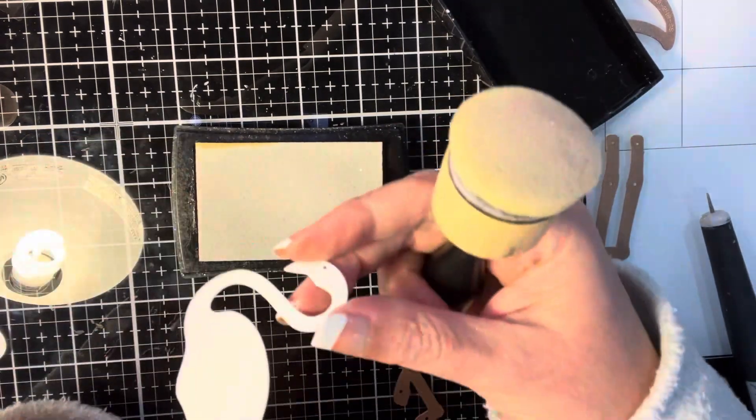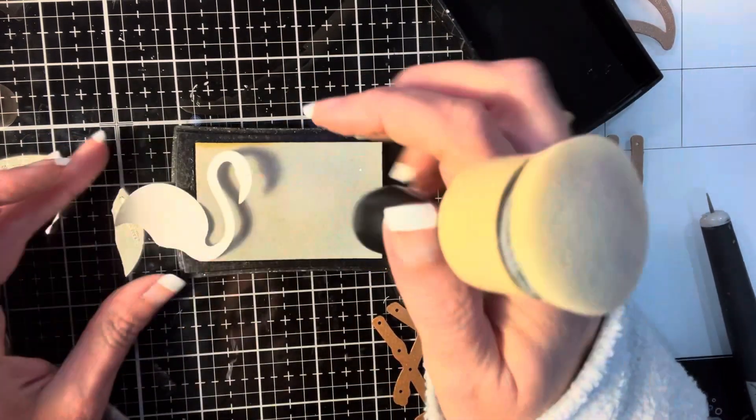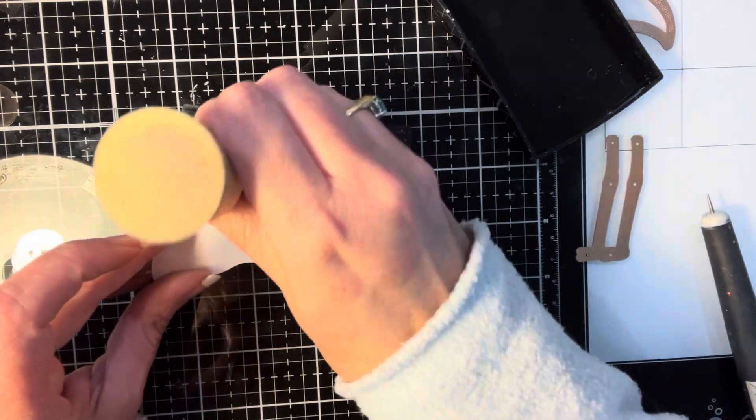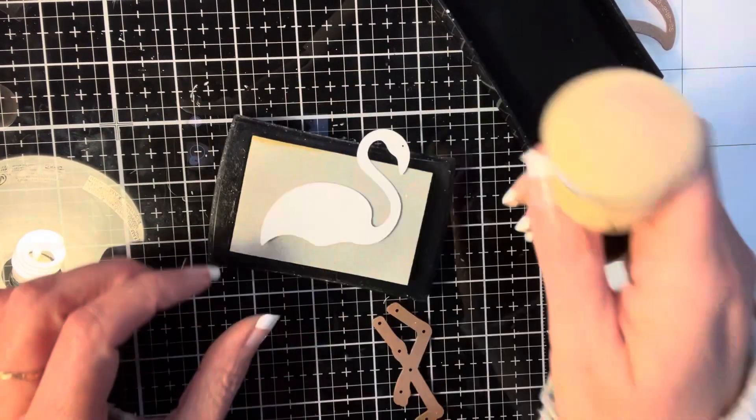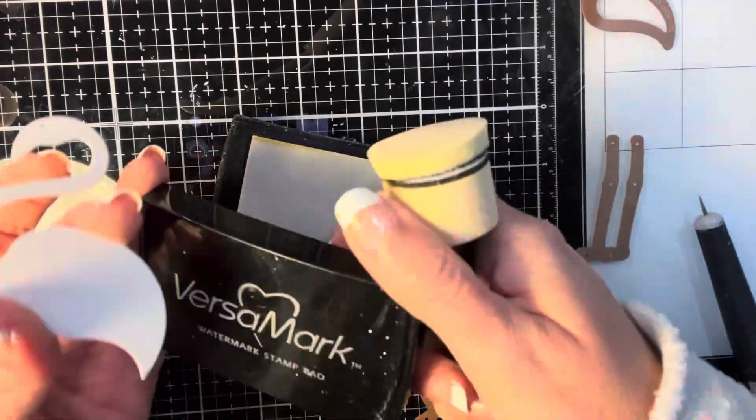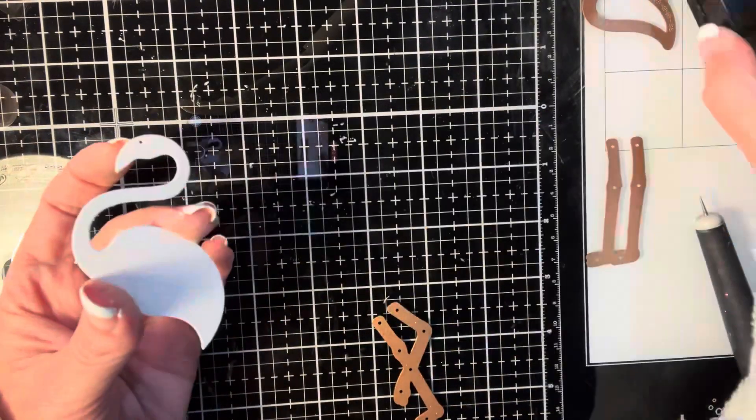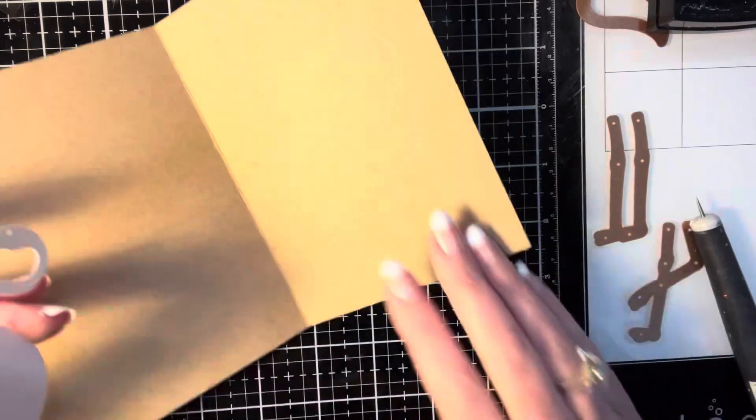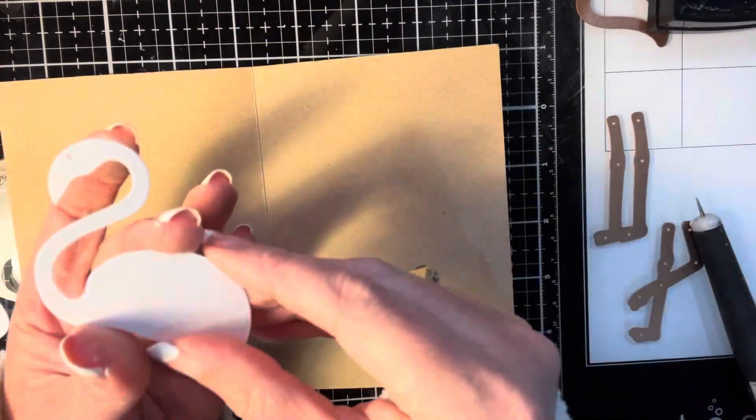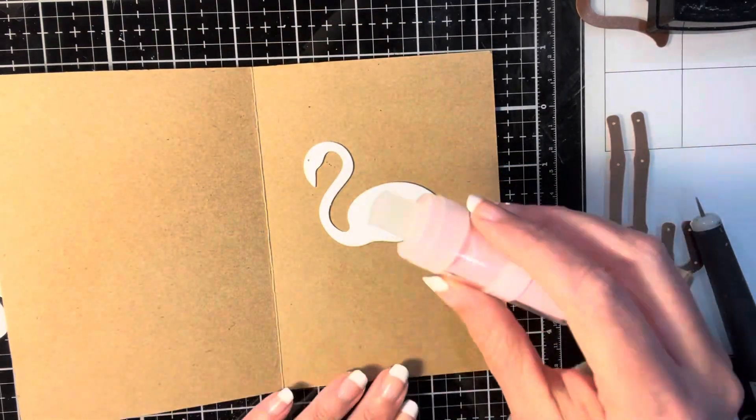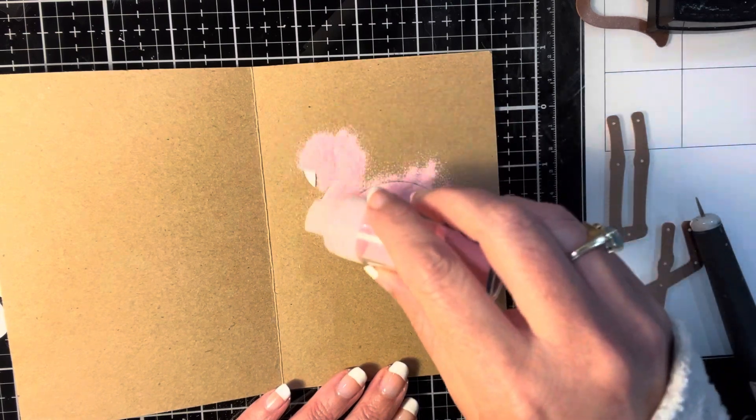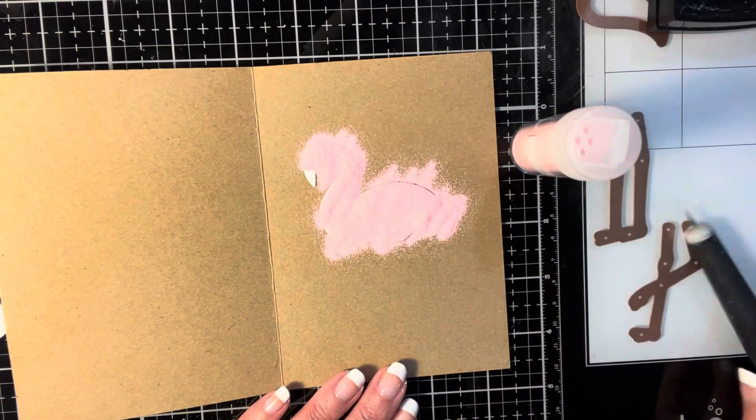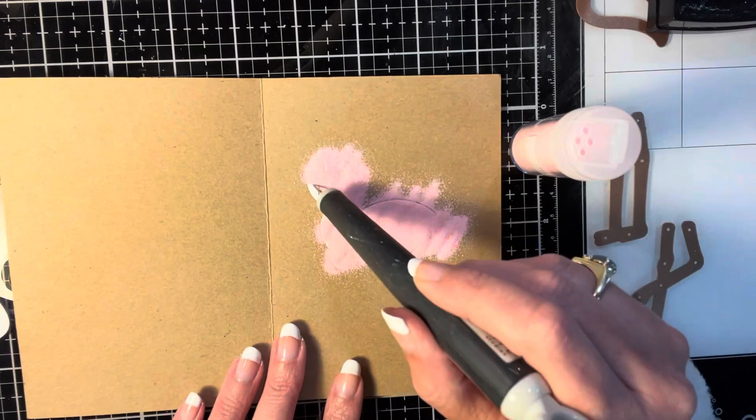For the body, I'm going to be using Martha Stewart pink carnation embossing powder and I'm just going to do one layer of that with the exception of the beak. The beak will be in black and then for the wing, I'm going to go ahead and do it twice with that same pink carnation embossing powder and then for the legs and the beak, I'm going to be using Recollections detail embossing powder in ebony.